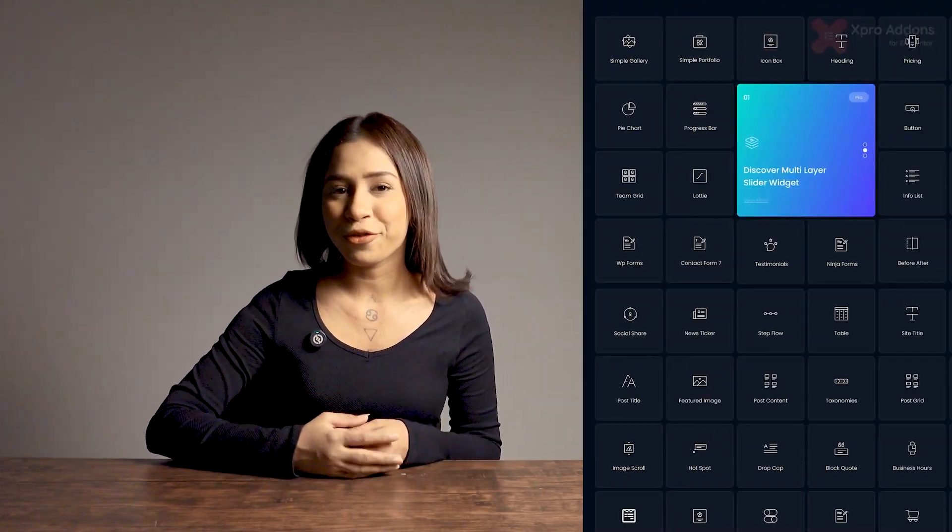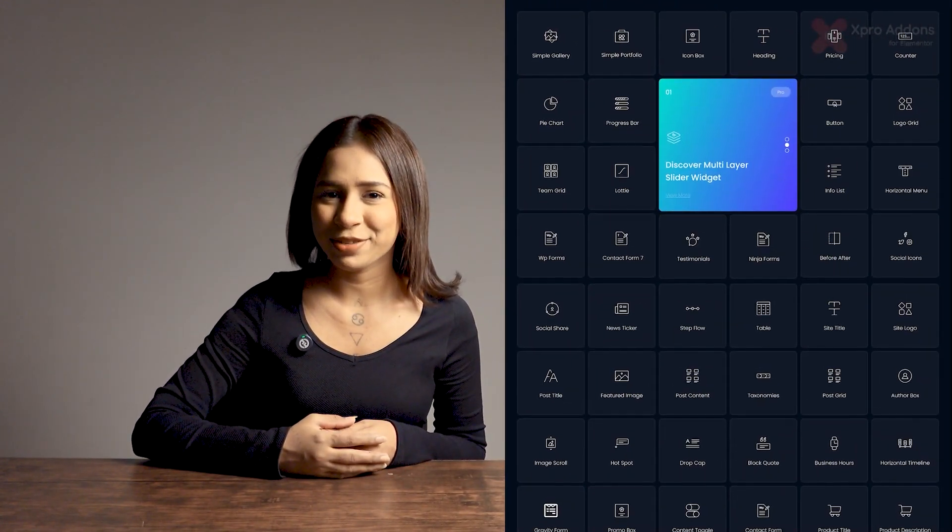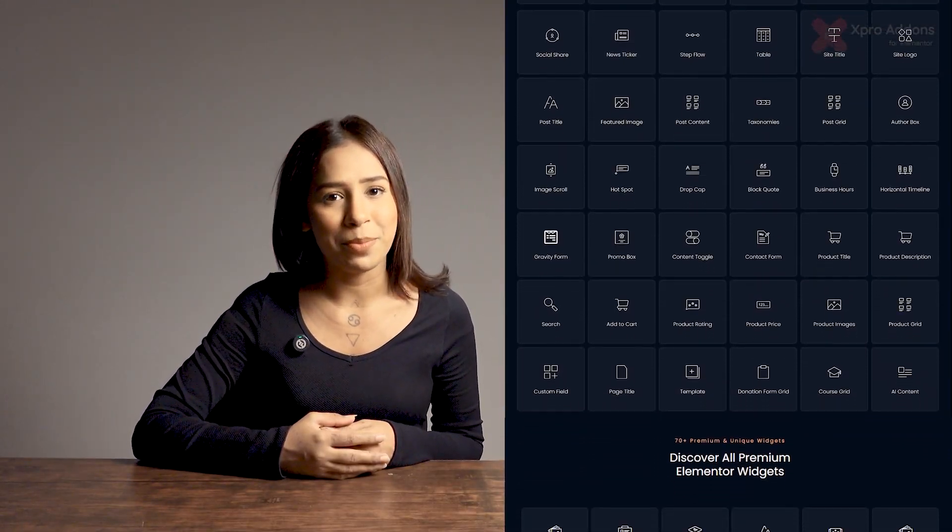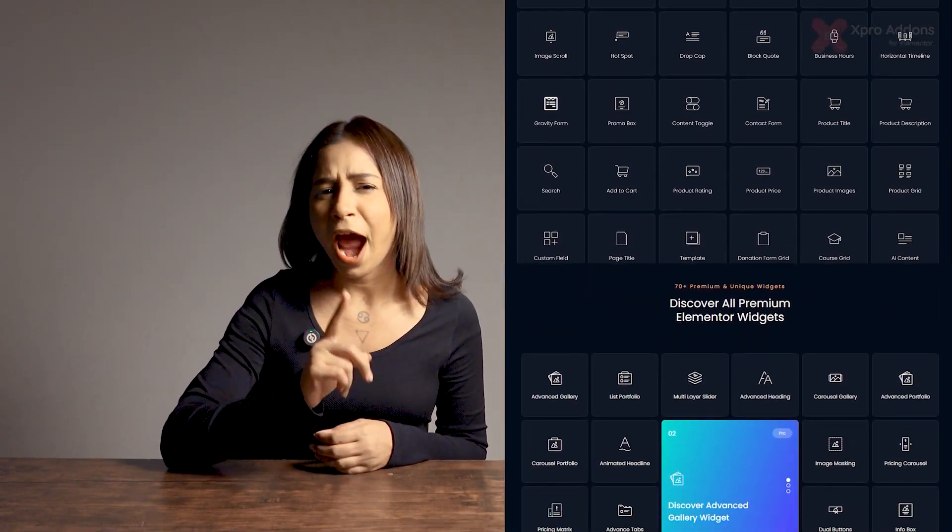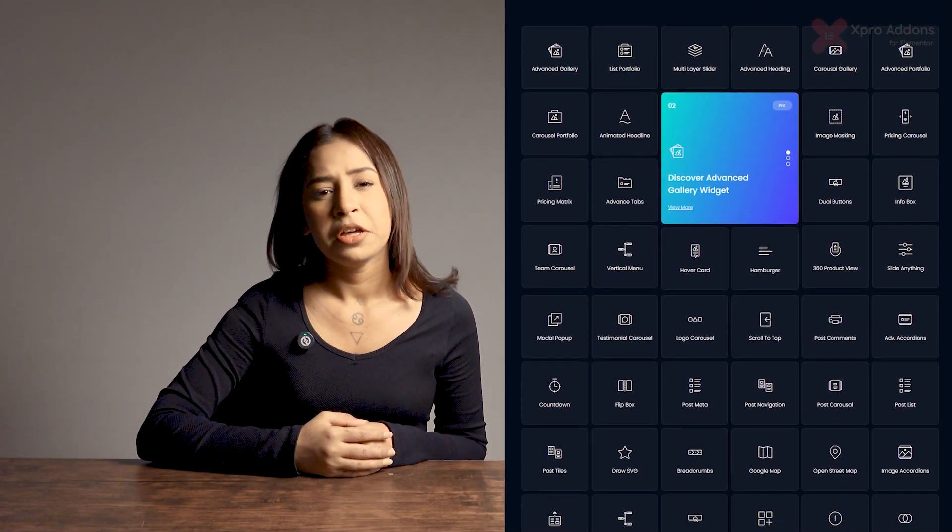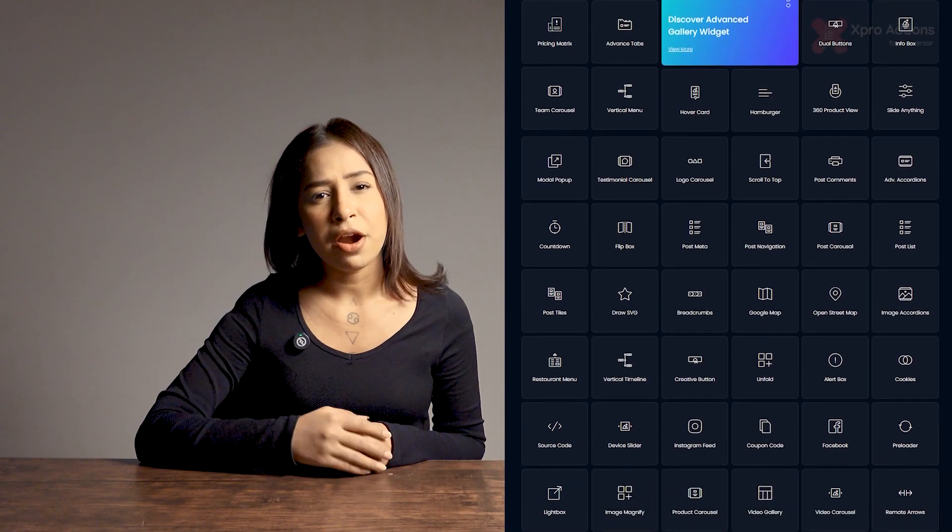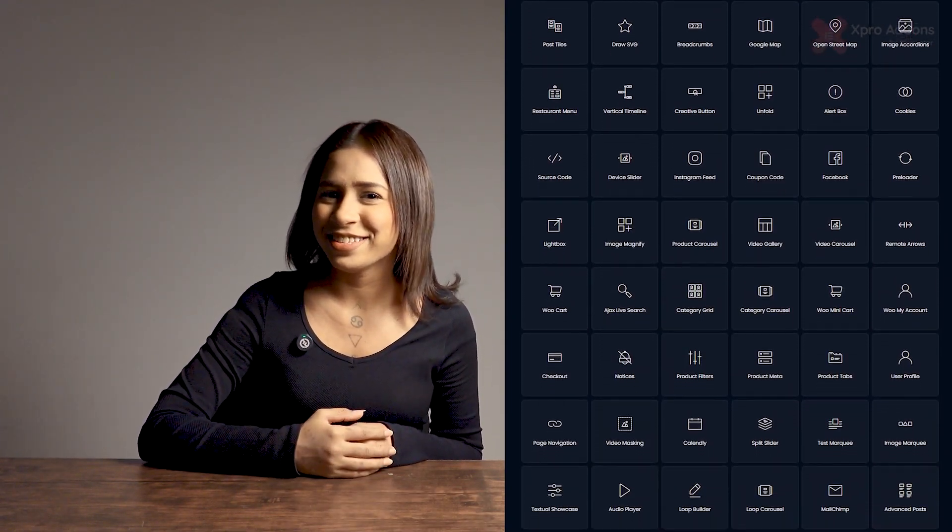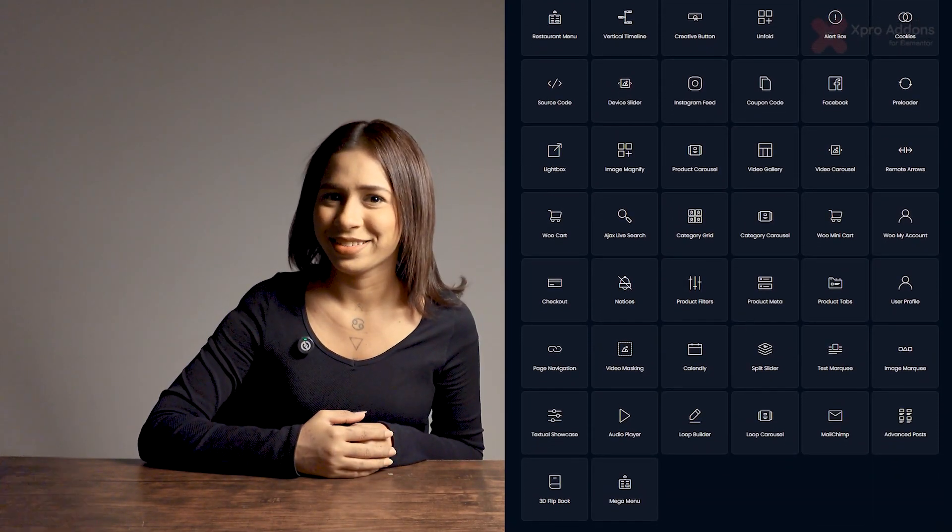Expert Elementor Add-ons is a complete package that unlocks your WordPress website potential. We offer 140 plus widgets to give you advanced control of your website, from adding content to styling it. These widgets are easy to use and enhance the user experience.